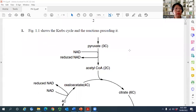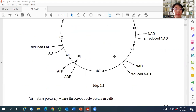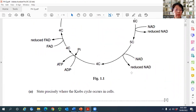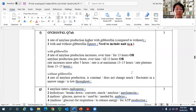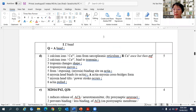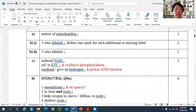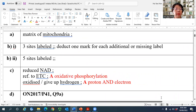Question 1 shows the Krebs cycle and the reactions preceding it, including the link reaction from pyruvate to acetyl-CoA. The question asks student A to state precisely where the Krebs cycle occurs in the cell. The answer should be the matrix of mitochondria.